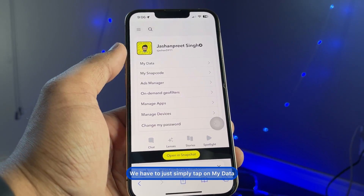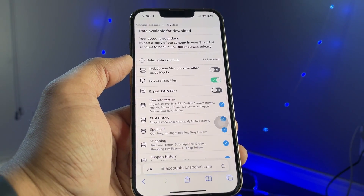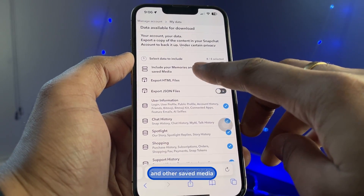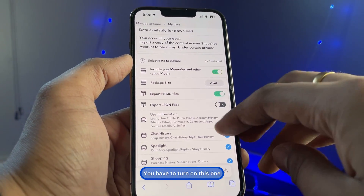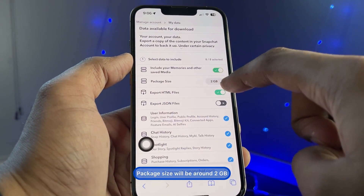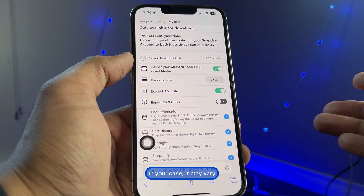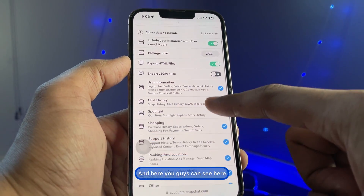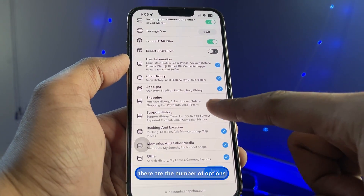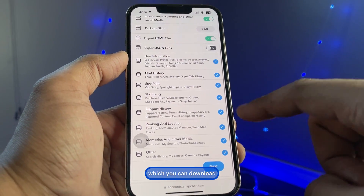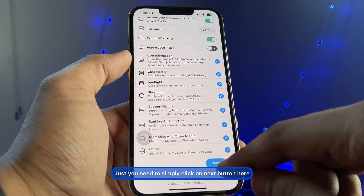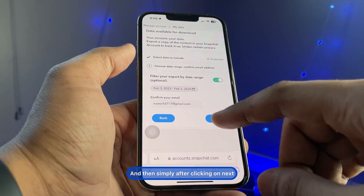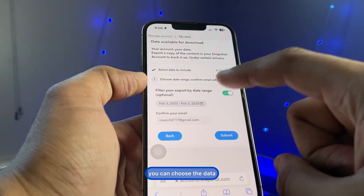Simply tap on 'My Data'. You'll see it includes your memories and other saved media — turn this option on. The package size will be around 2 GB, though in your case it may vary. You can see a number of download options here. Simply click the 'Next' button.